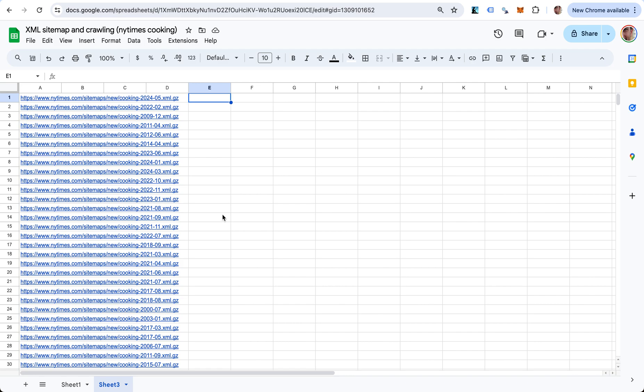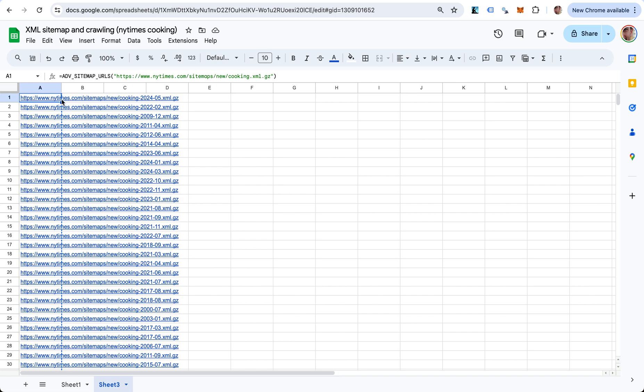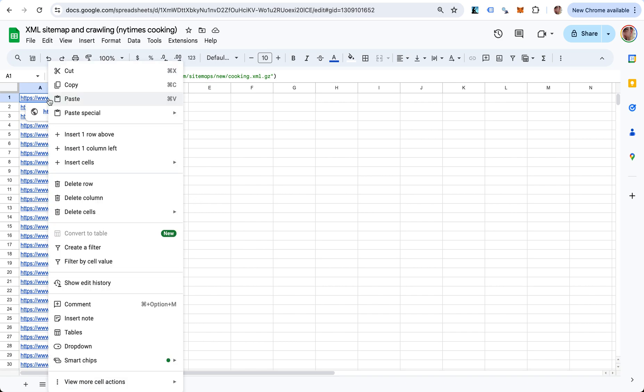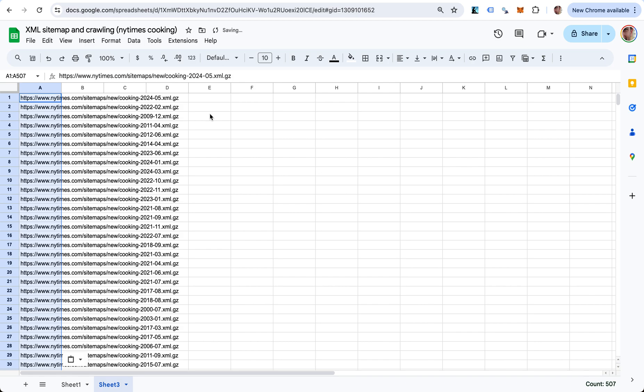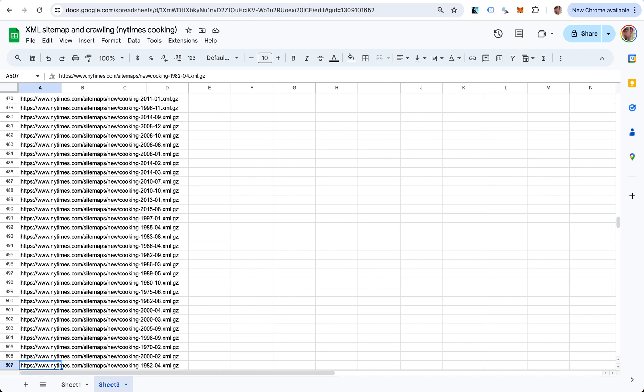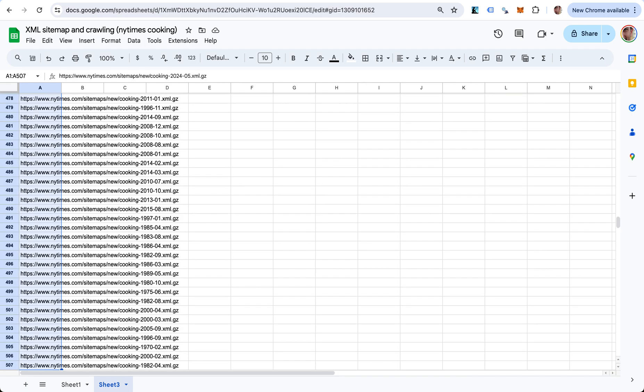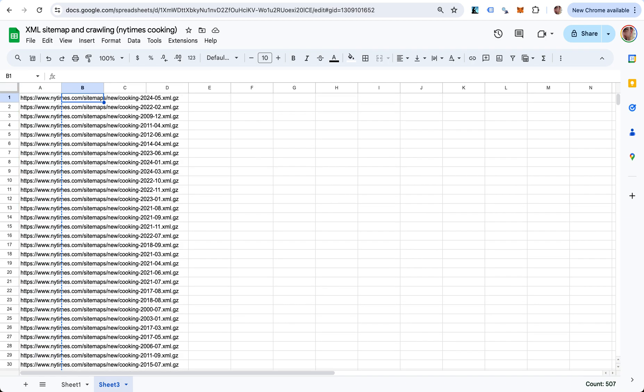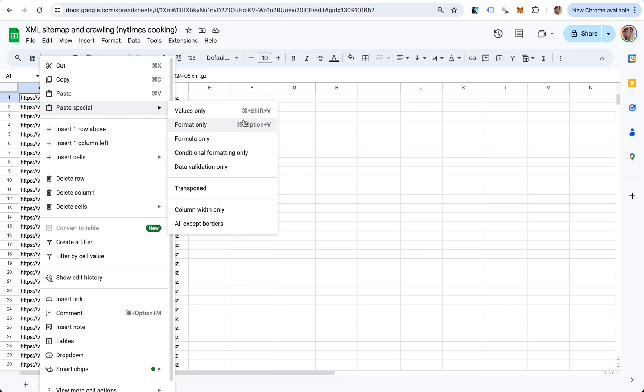I want to do something further - get the URLs from each one of these sitemaps. A good practice here is to copy this and paste it at the same place as values, because you don't want this to keep getting the data again and making new requests. This is now no longer a formula, it's just text on this sheet.